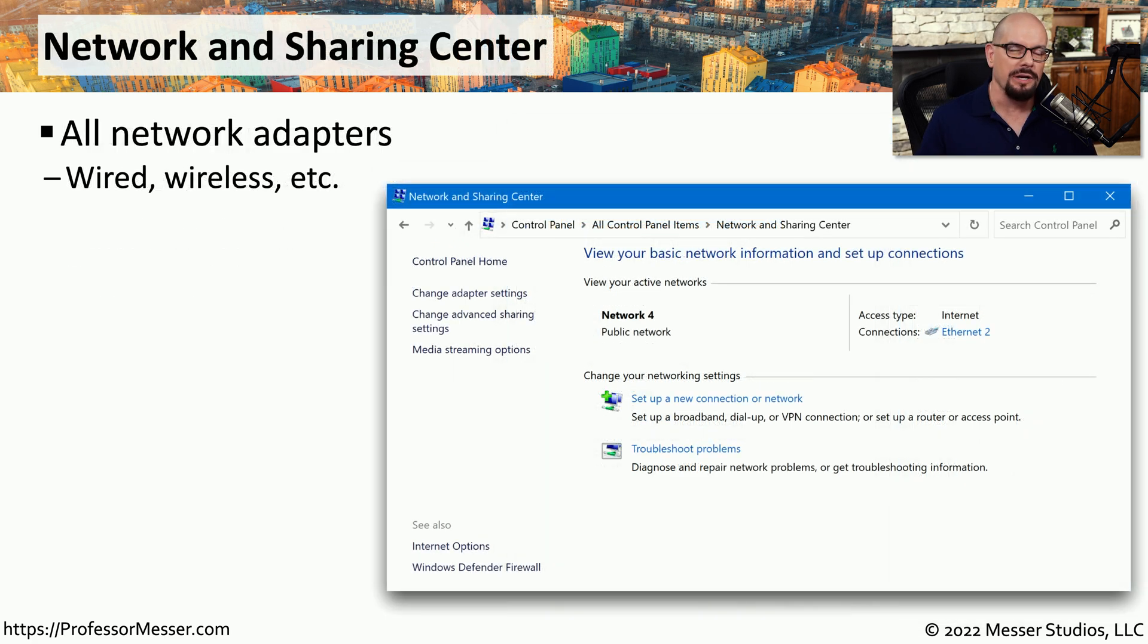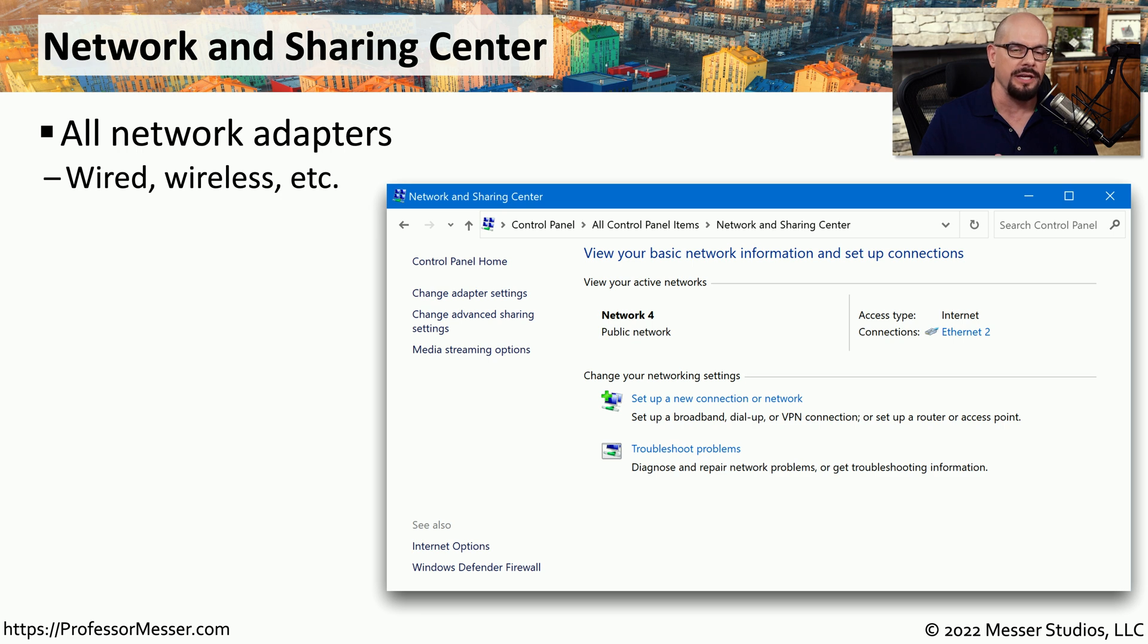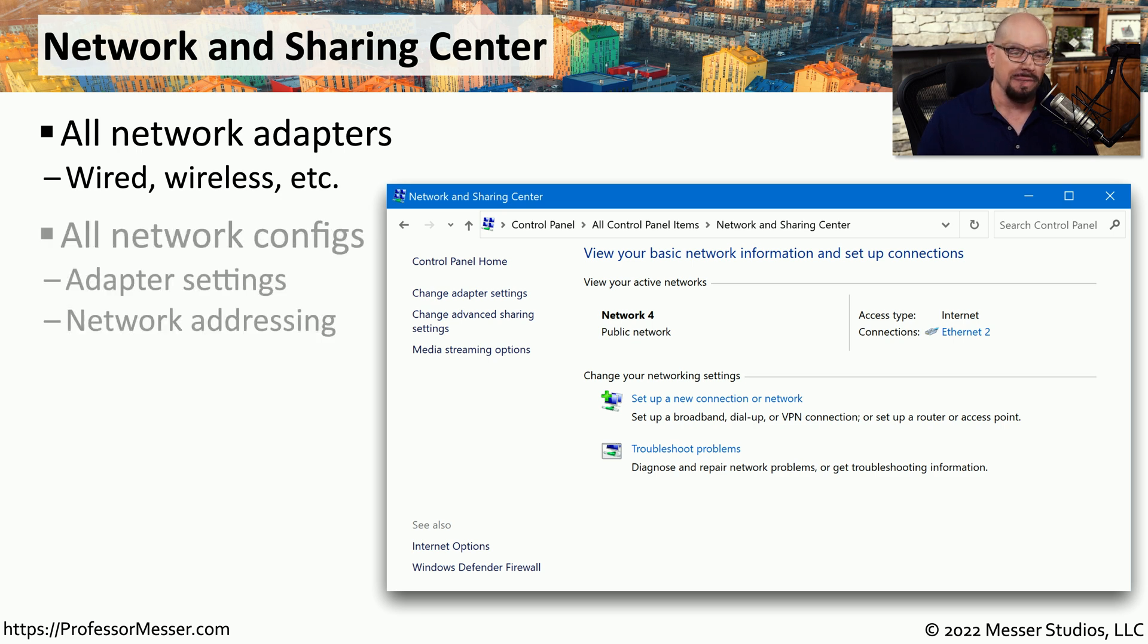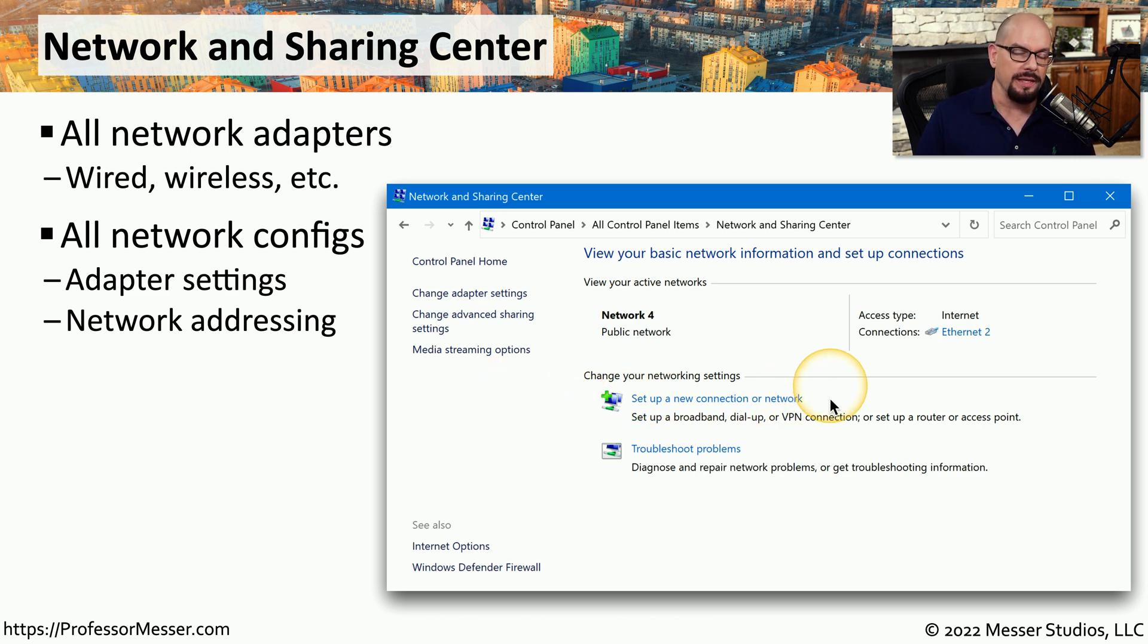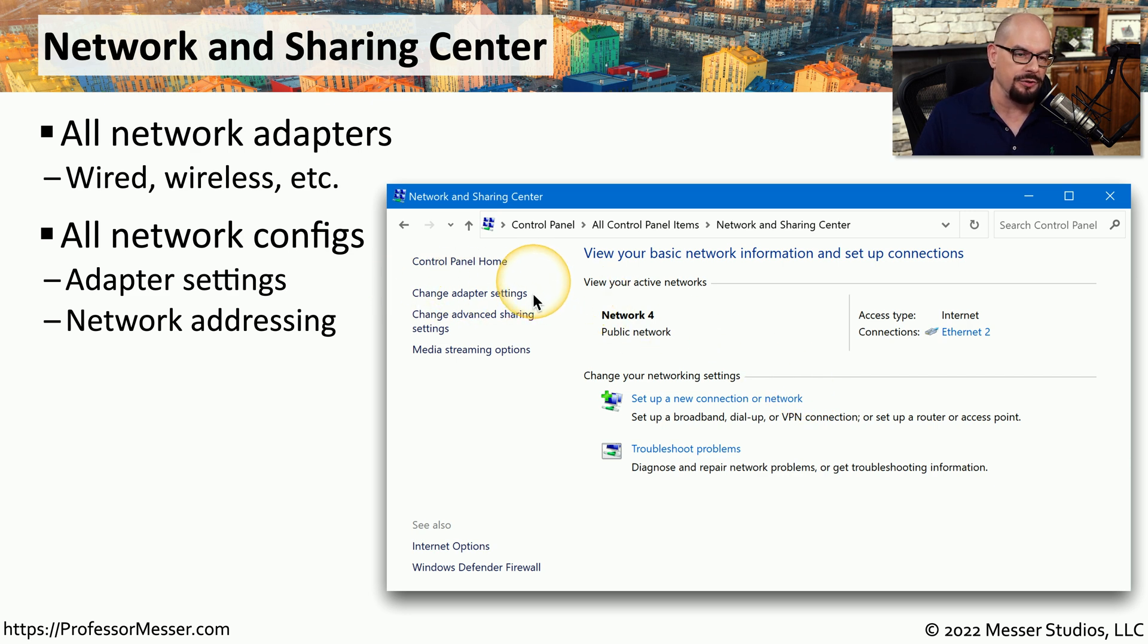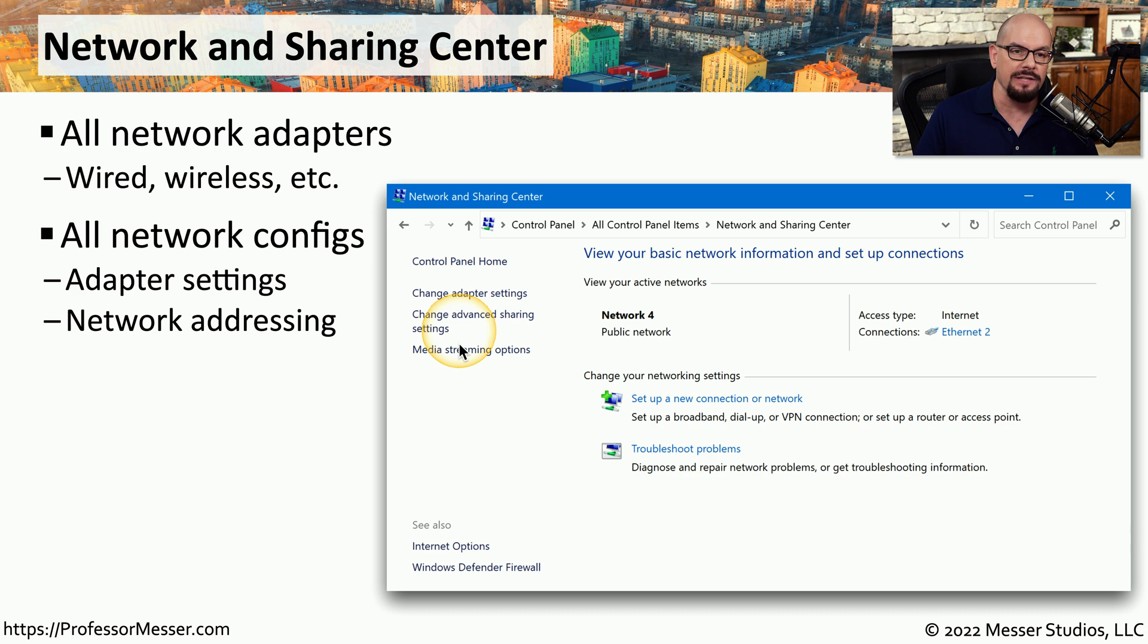Under the Network and Sharing Center, you can add, modify, or remove any of the network adapters in your device. This includes all of the configuration settings for each network adapter that's configured in your system. You can add new connections within the Network and Sharing Center. You can modify existing adapters you might have. Or you might want to modify any advanced settings or streaming options all from the single applet.